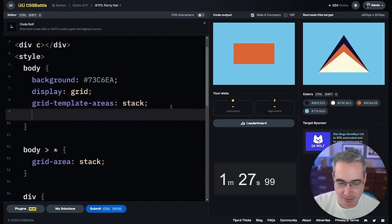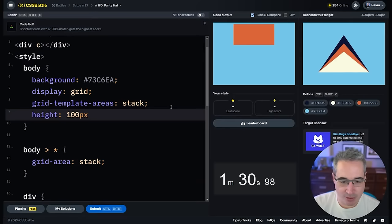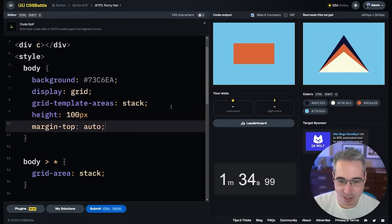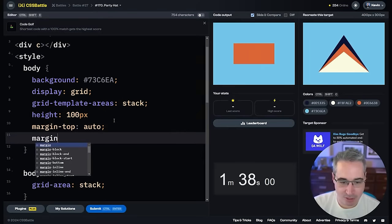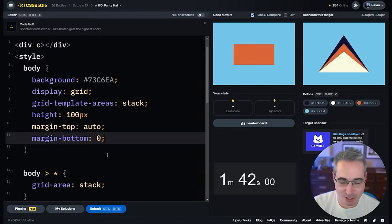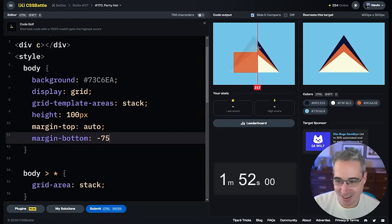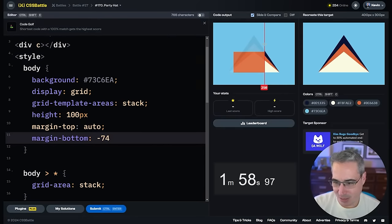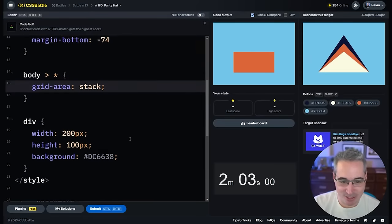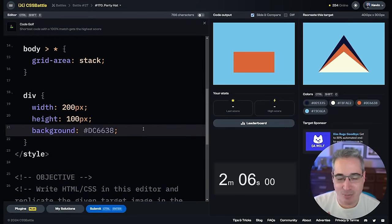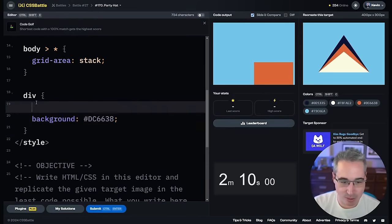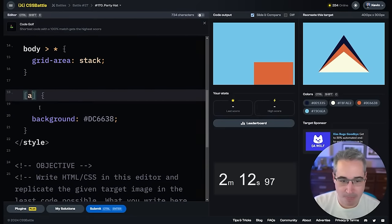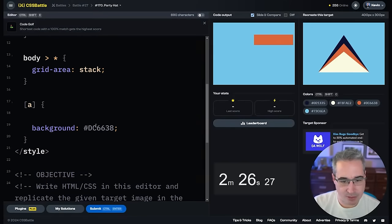Oh, just thought of something — can I go on the body and just set a height here? Height 100 pixels — I can do that, perfect. And then margin-top of auto — is that going to work? Margin-bottom of zero... I was hoping that would actually move it all the way down. Negative 100 — please never ever do what I'm doing right now. I just want to line it up; this isn't the right way to do it. But it looks like it's lined up, so I'll take that.